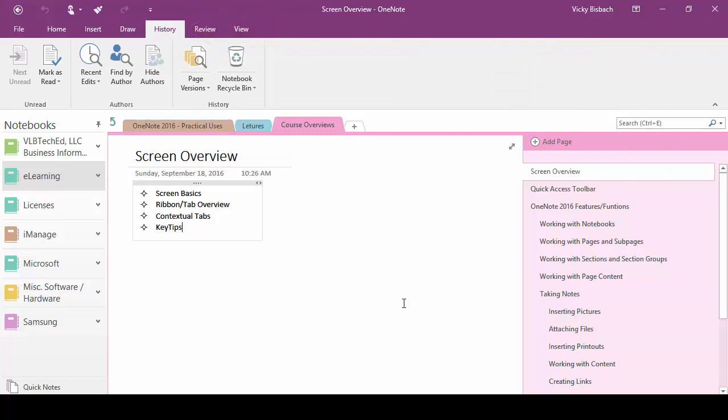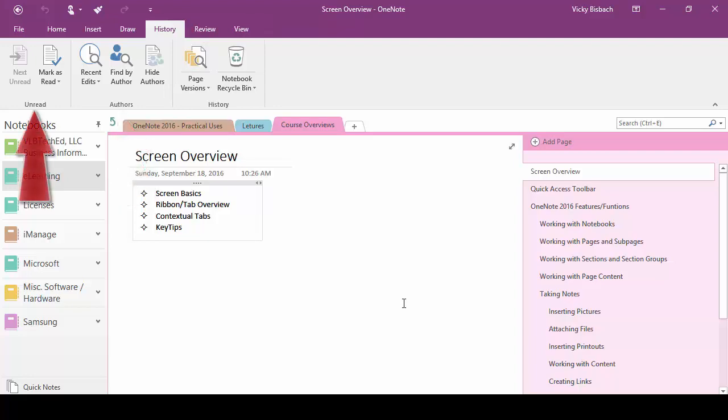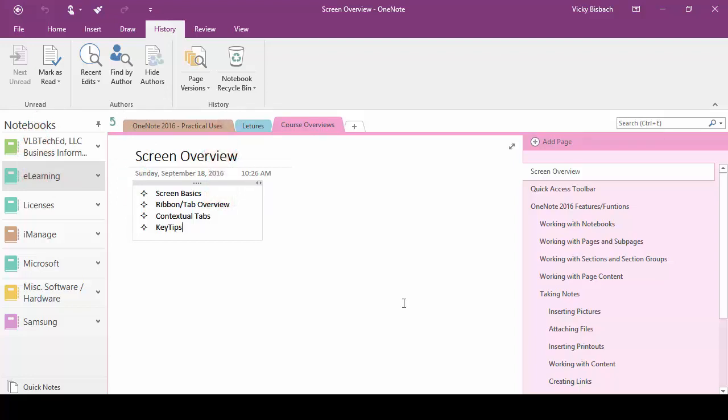Our history tab and ribbon is going to show us information about our notes. If we're sharing our notes we can see information about recent edits. We can go through and look for unread information. Go back and look at information that we have recycled or deleted if we needed to pull it back as well.